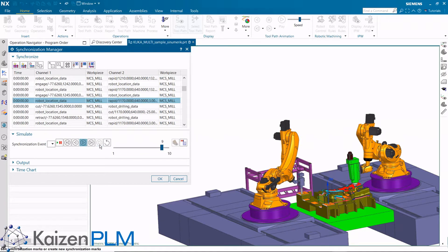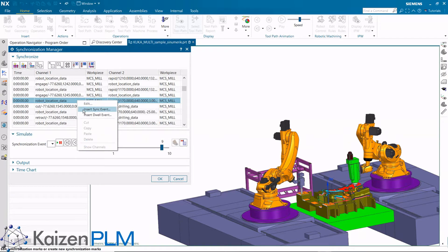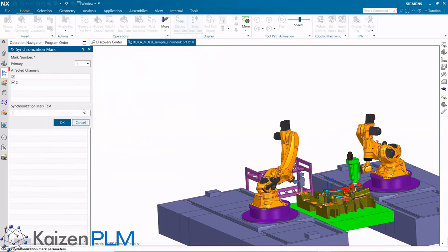We'll now add a synchronization mark so that the first robot will wait for the slower second robot. Both channels will be affected as shown by the checkboxes.